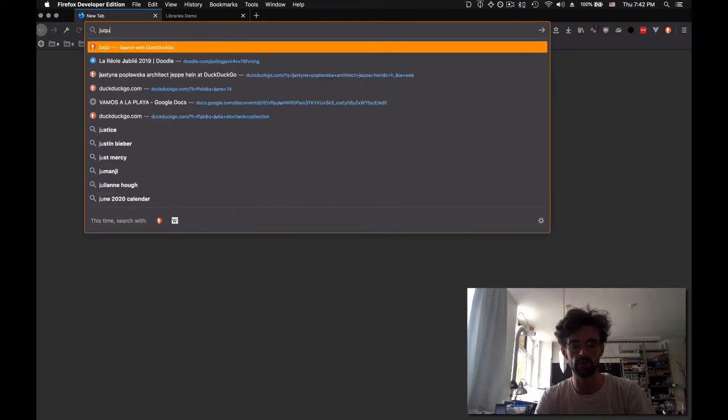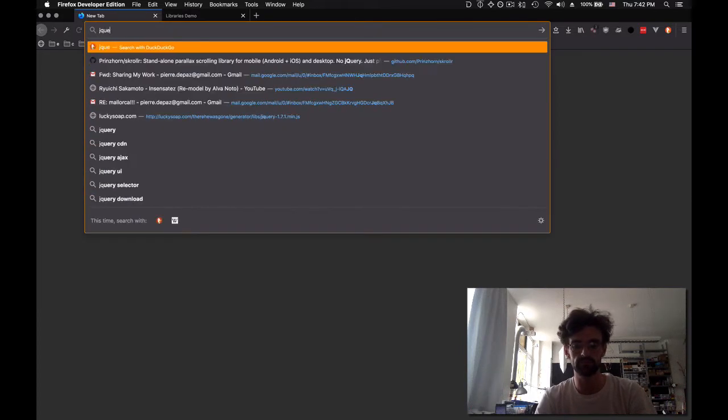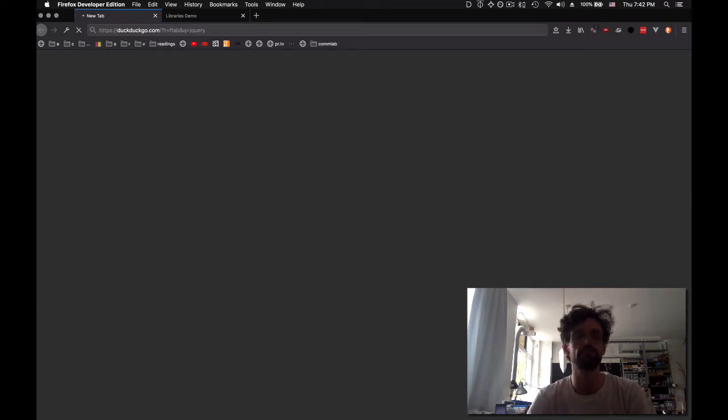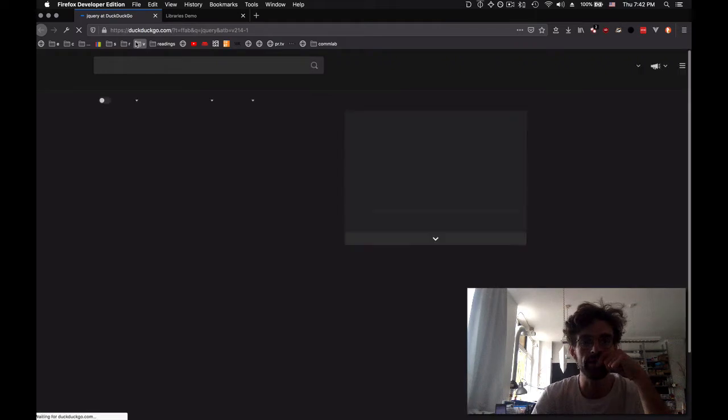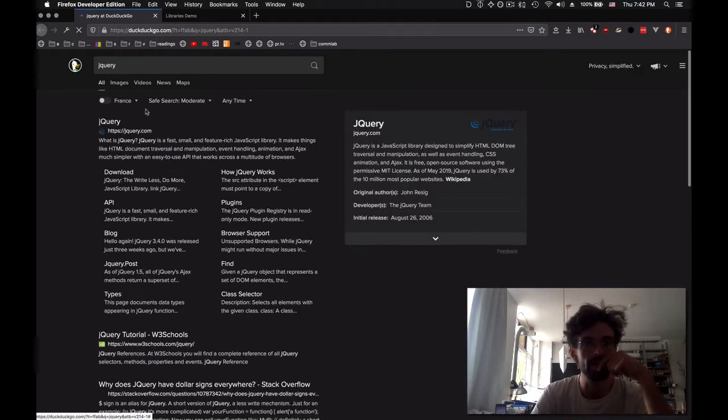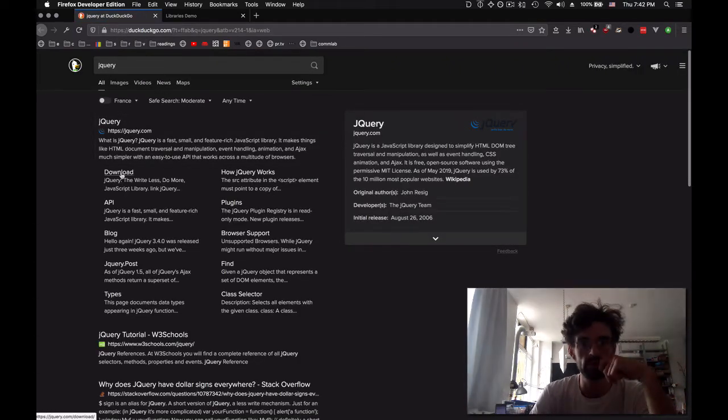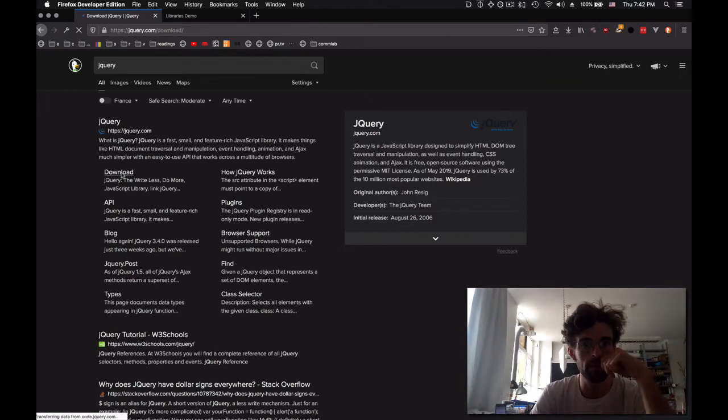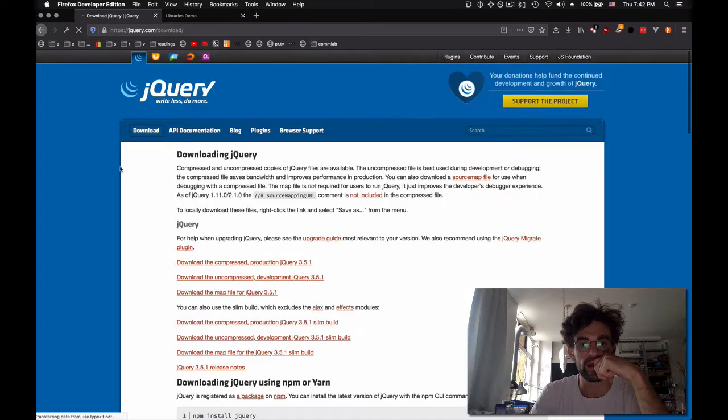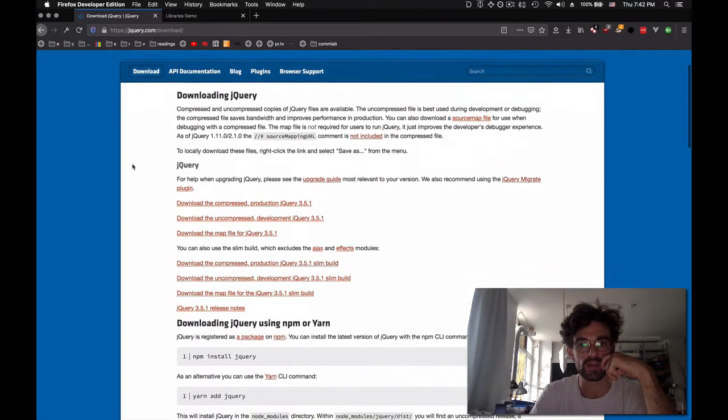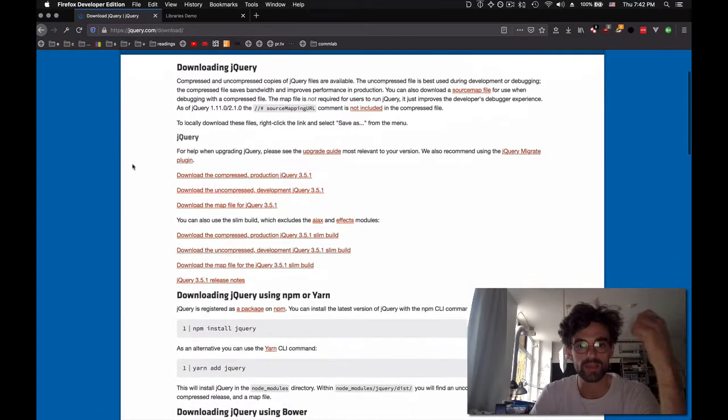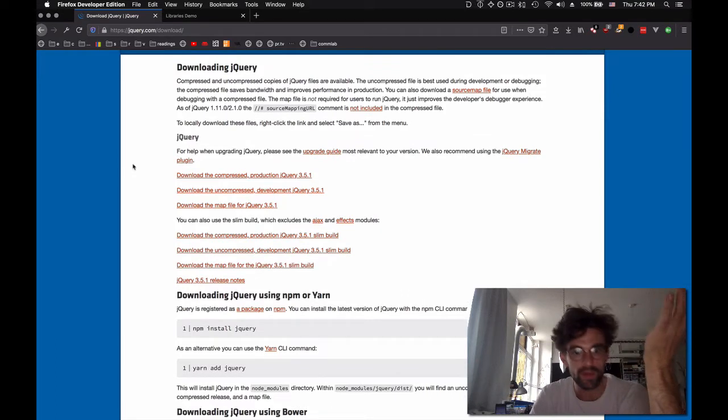So I'm going to Google jQuery and then see what happens. There's download. Download sounds good. And then download compressed, uncompressed, map. What are all these things?